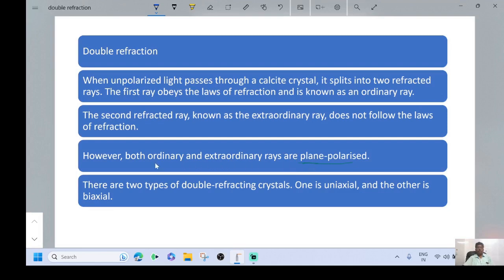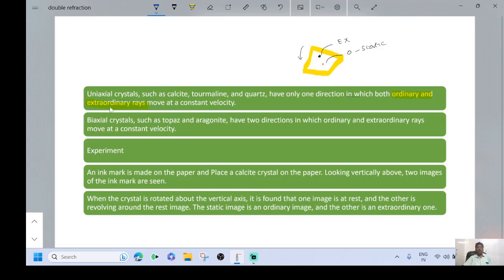The unpolarized light has its vibrations in all directions, while plane polarized light has its vibrations in only one direction. There are two types of double refracting crystals: uniaxial and biaxial. Uniaxial crystals such as calcite, tourmaline, and quartz have only one direction in which both ordinary and extraordinary rays move at constant velocity. Biaxial crystals such as topaz and aragonite have two such directions.